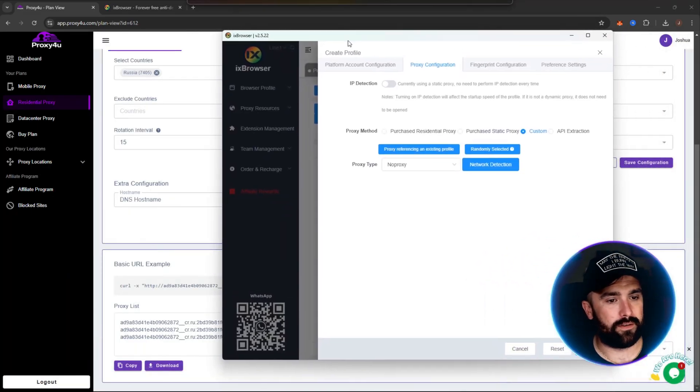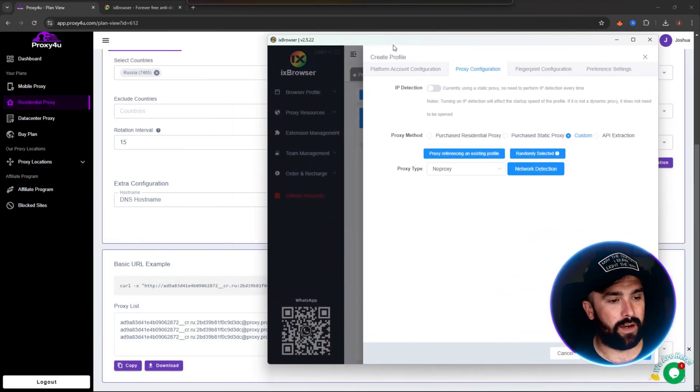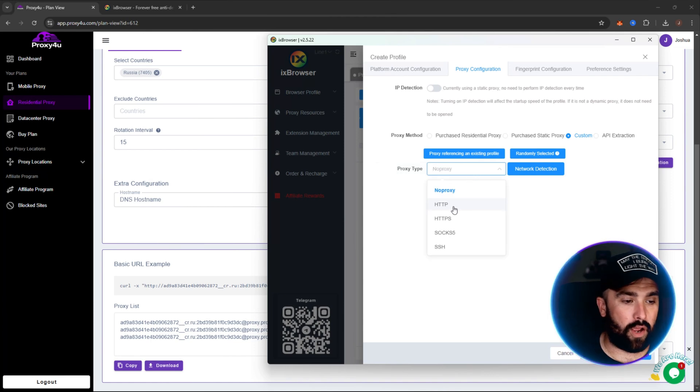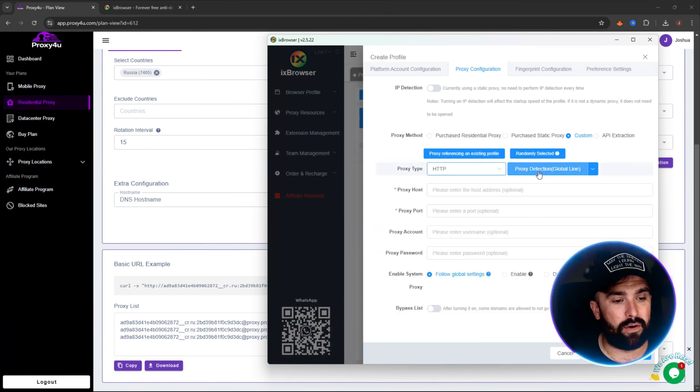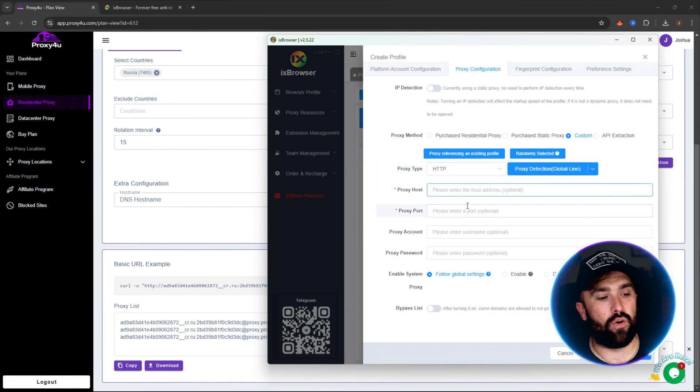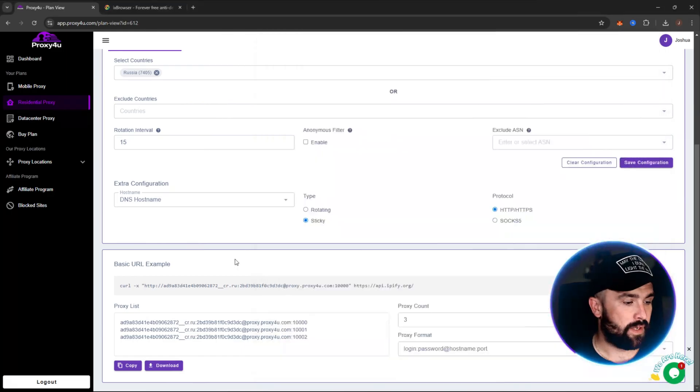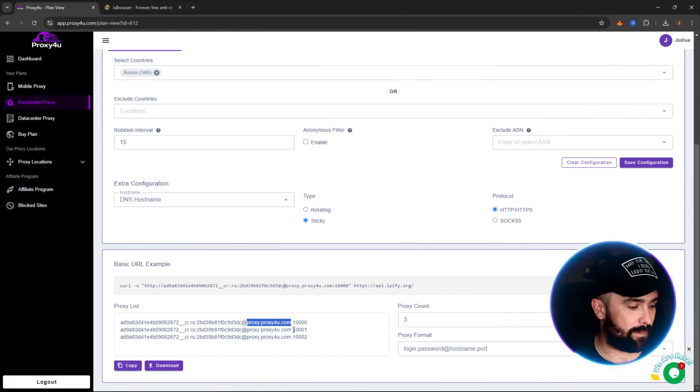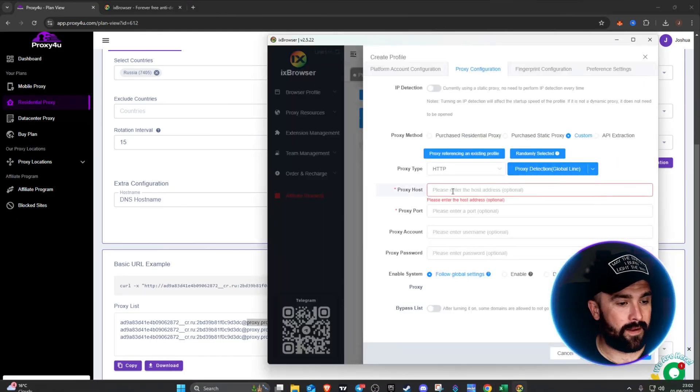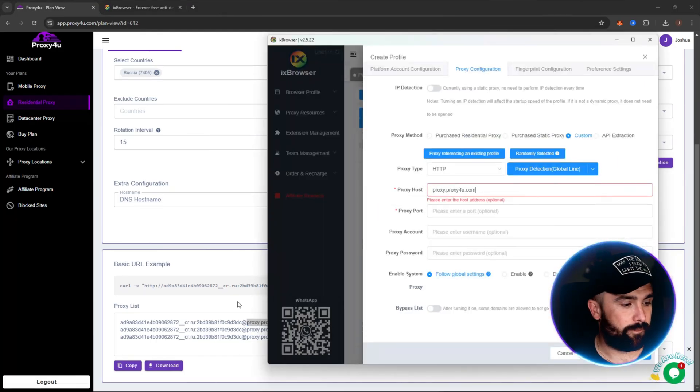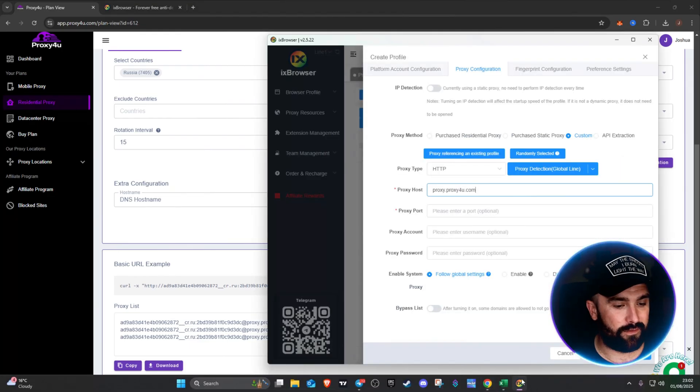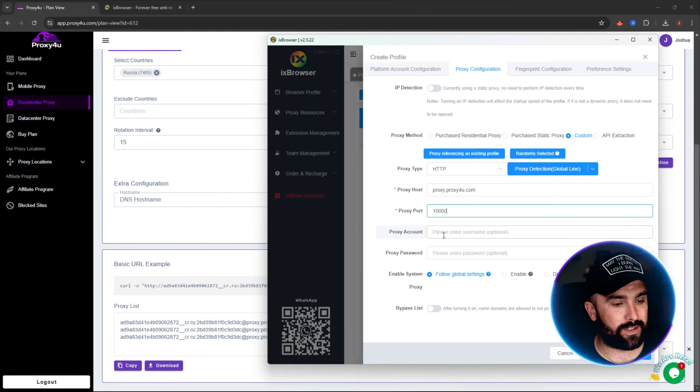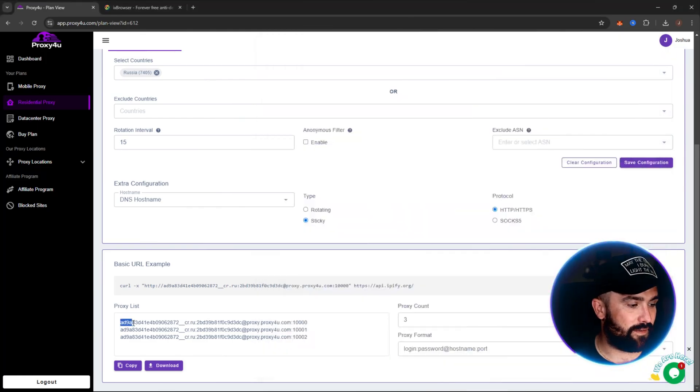What you want to do is click on HTTP. Okay, so proxy detection global line. First it's asking for the proxy host, so the proxy host is your proxy dot proxy for you dot com up until the semicolon. You want to copy that, head back over and paste that into there. Okay, now the next bit, make sure you're sticking to the same line. So this is 10,000 for the port number.